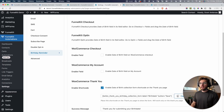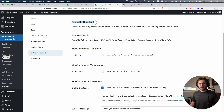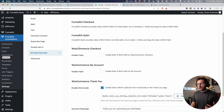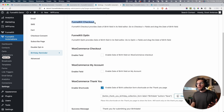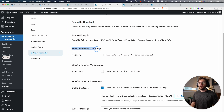Coming down to the next one, the WooCommerce checkout. Worth pointing out is that you have the Funnel Kit checkout, which we've already looked at, and then we have the WooCommerce checkout. The difference between these two options is that the first one is for when you're using Funnel Kit for your checkout page, and this one is for when you're not using Funnel Kit for your checkout page.